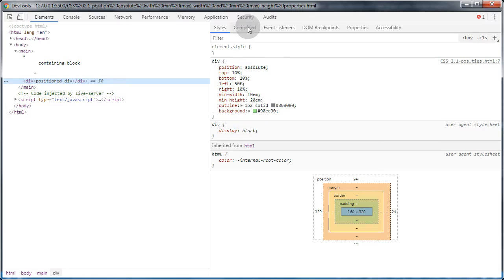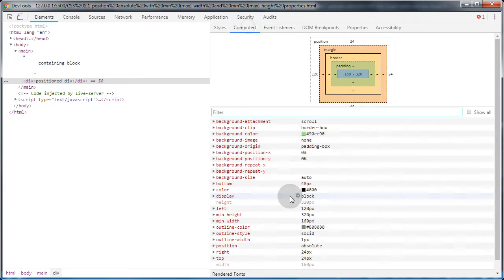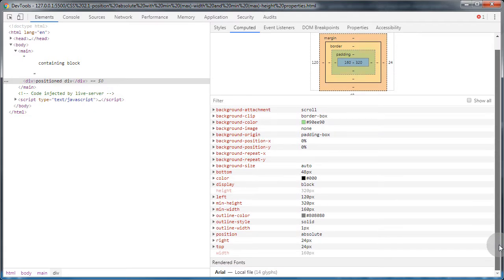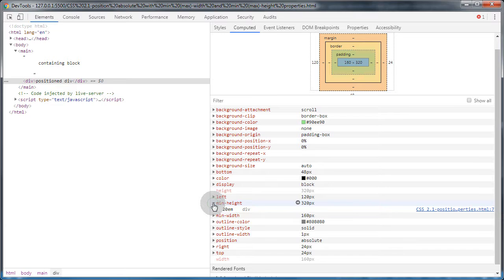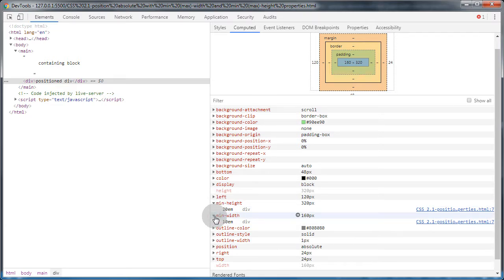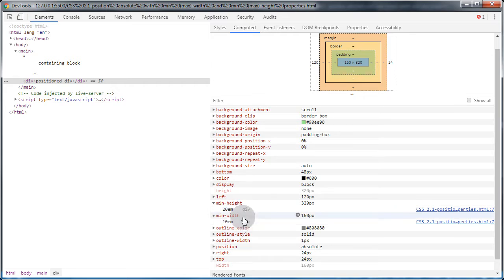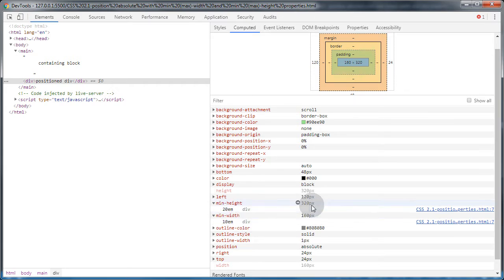If we go to computed values, let's see what it shows here. It evaluates to 20em and 10em, which is 320 by 160 pixels.